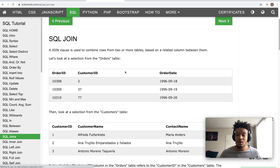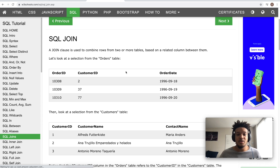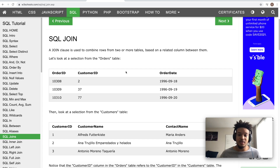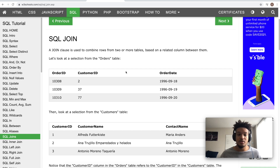So let's get right into joins. What is a join? Basically a join is when you need to combine data from two or more tables. In order to do that you need to have a column between them that it can be joined on, and this join will be based on a related column between the two tables.